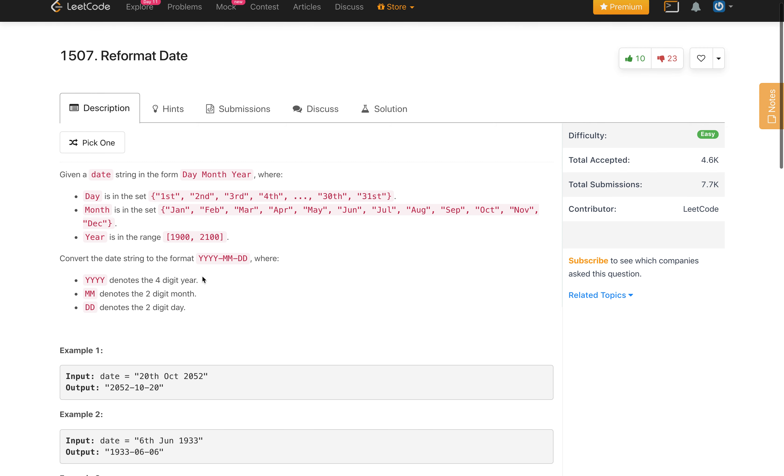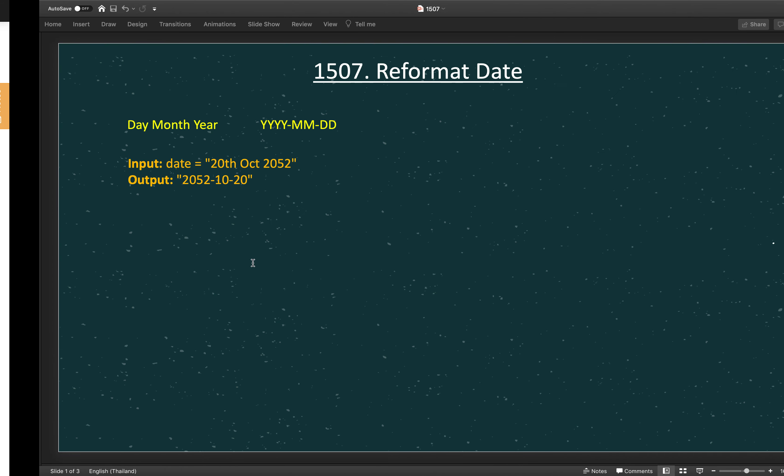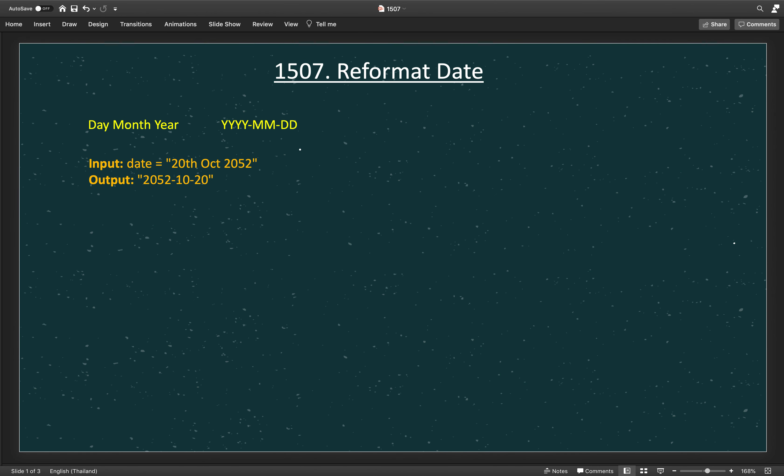First, let's look at how we will solve this. We'll look individually at each part. From the day, we need to get the number. How will we get the number? Because every day has two letters appended like st, nd, rd, and th.